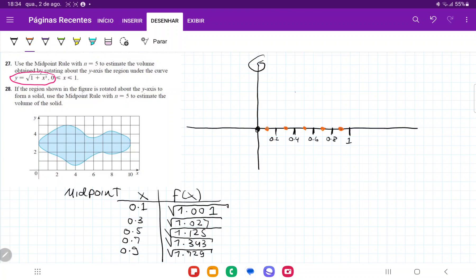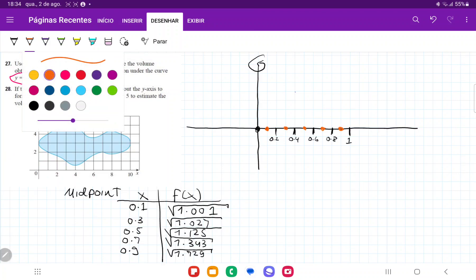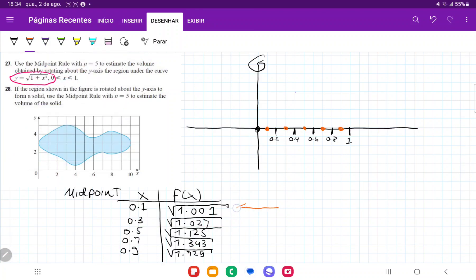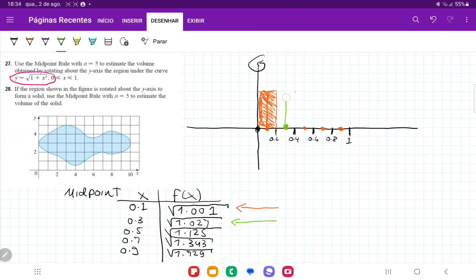The midpoint defines the height given by f of x. I'm going to use different colors. The first block is in orange — I'll take some artistic freedom since these values are so close together. That is the first height evaluated at 0.1. The next one is evaluated at 0.3, which is the square root of 1.027, so that's slightly bigger.